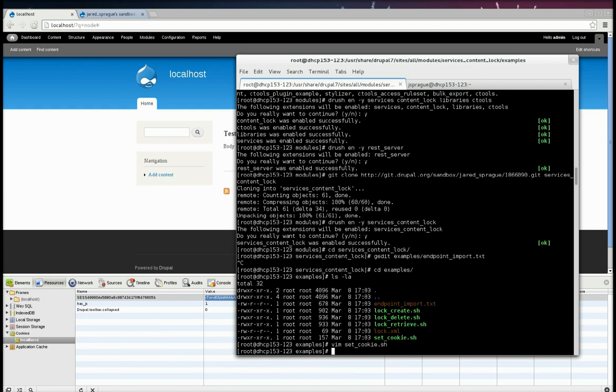And now we should just quickly show you what one of these scripts looks like. Let's look at the create one first, which will create a lock on a node. Open it with an editor. You don't have to change anything in here.